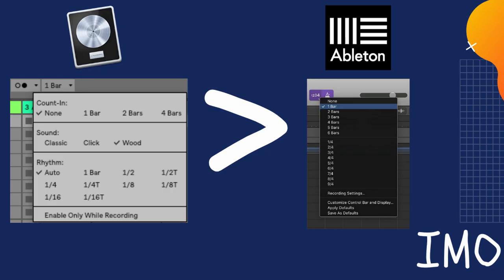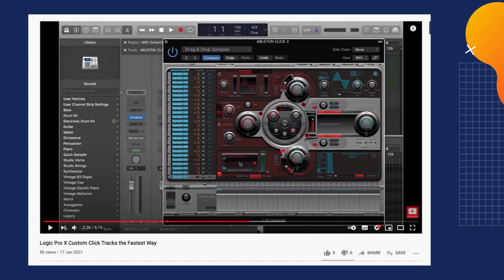This is another reason why I like certain click sounds a lot. For example, I really like the Ableton click sound because it cuts through the mix really well. I've done a video explaining how you can create click tracks really quickly, which I'll link in the description.